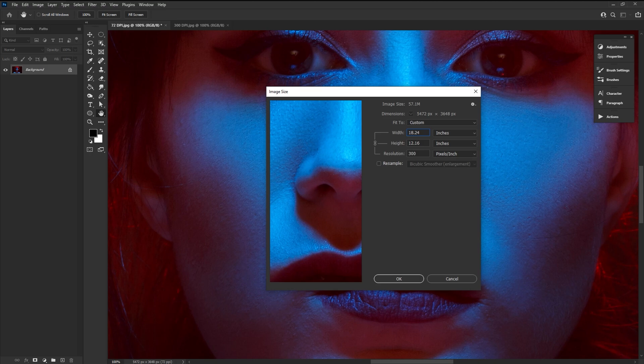Notice how our image didn't change though. That's because the DPI setting is just data being held in the image. It's information for the printer to read.